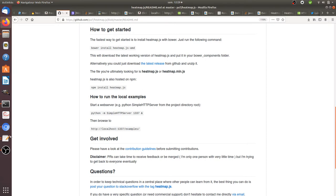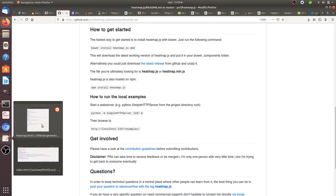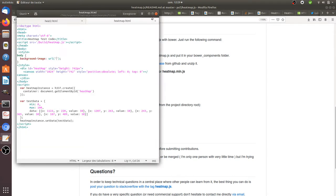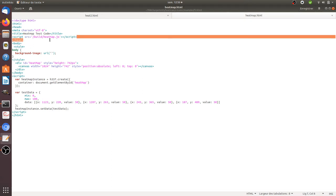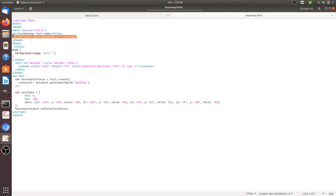Then you need to have a local page. In my case, I created the local page which is the following one that I named heatmap. As you can see, it's very standard, you don't have much thing.